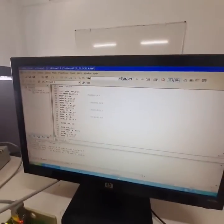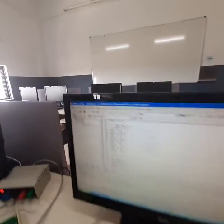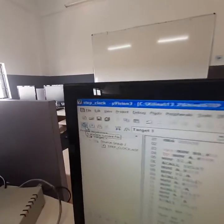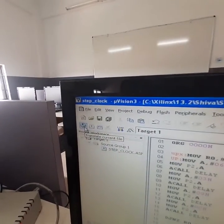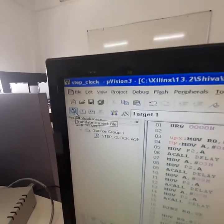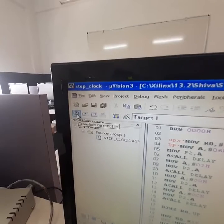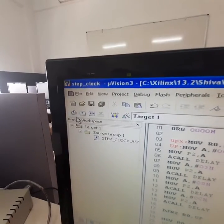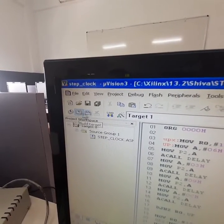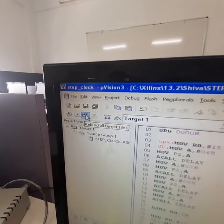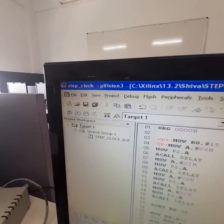Now, once you have given the steps here, you need to go to the translate, build target, rebuild target.